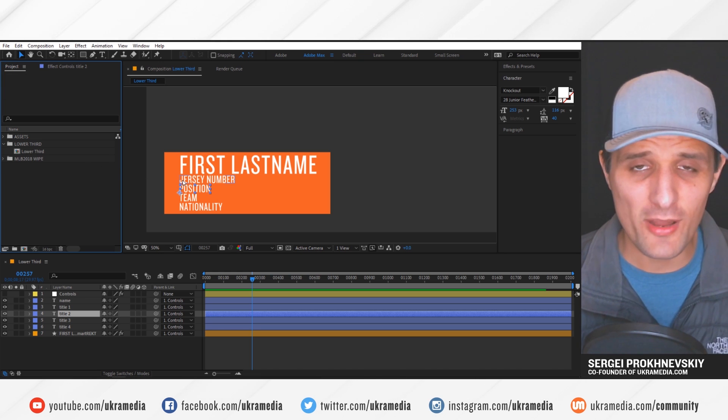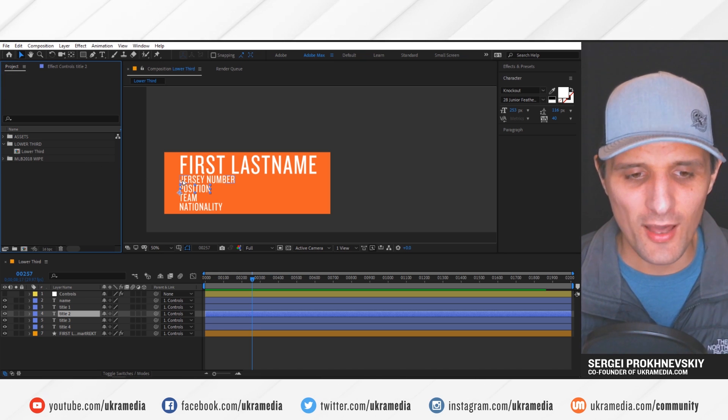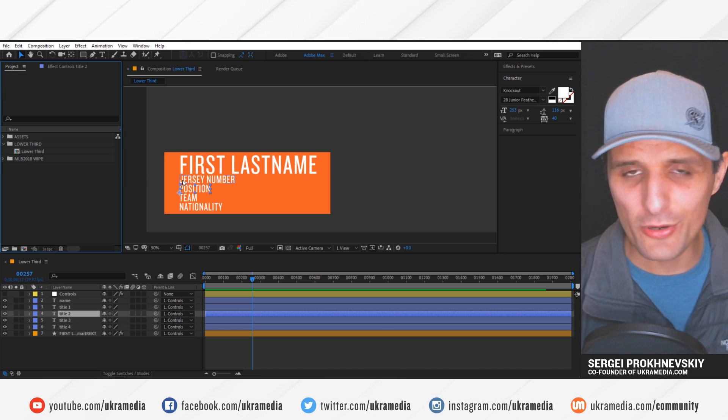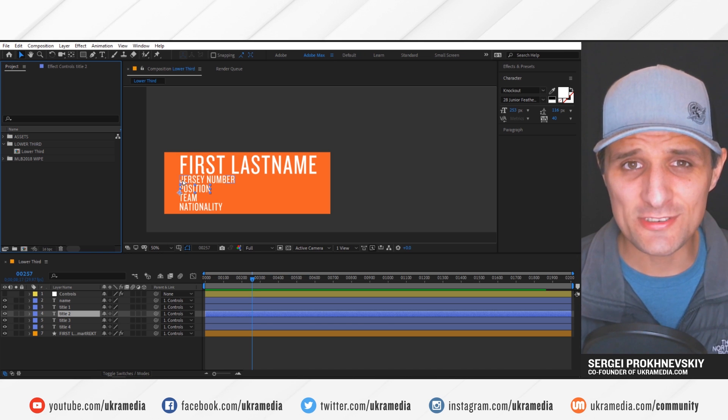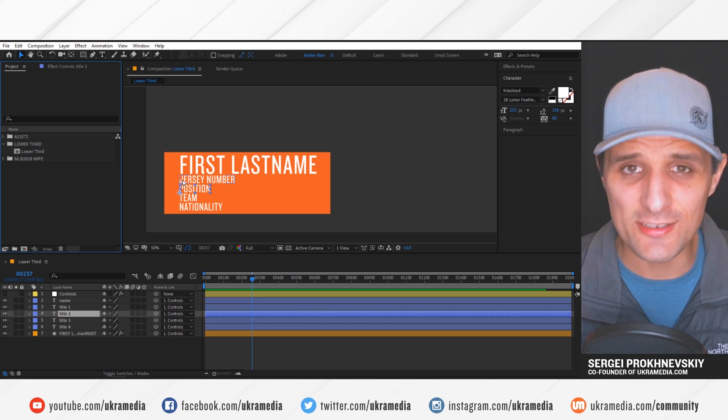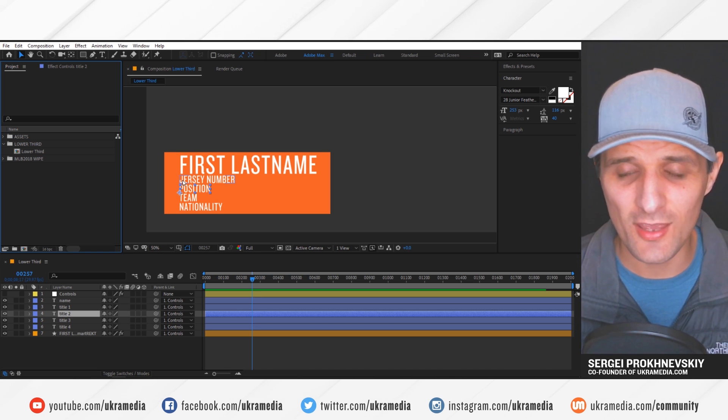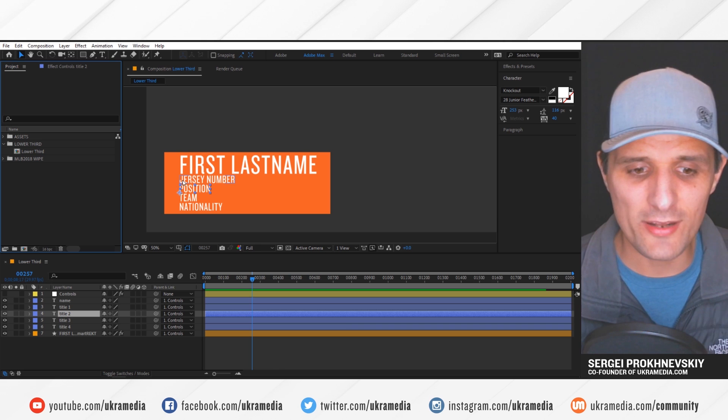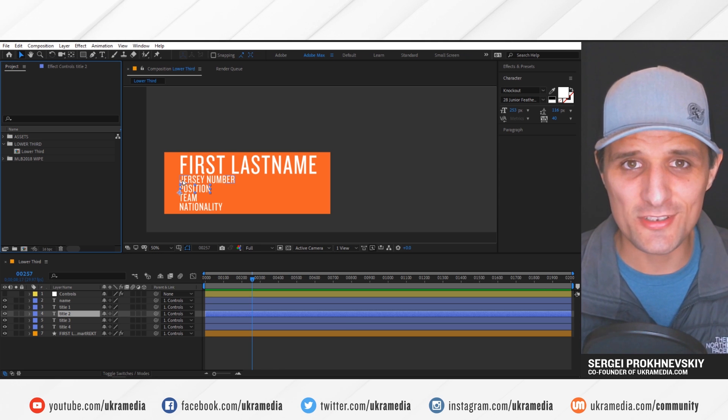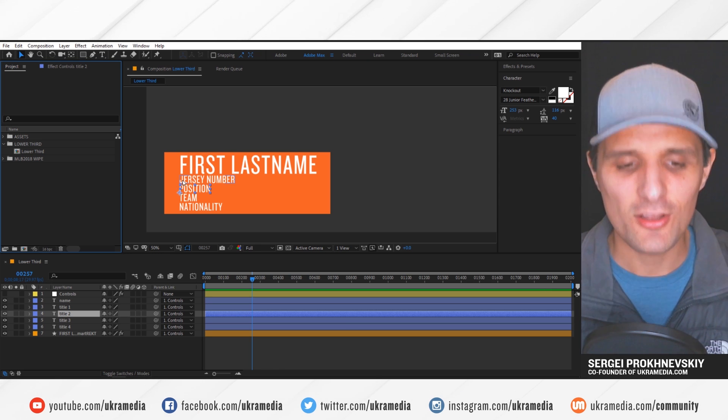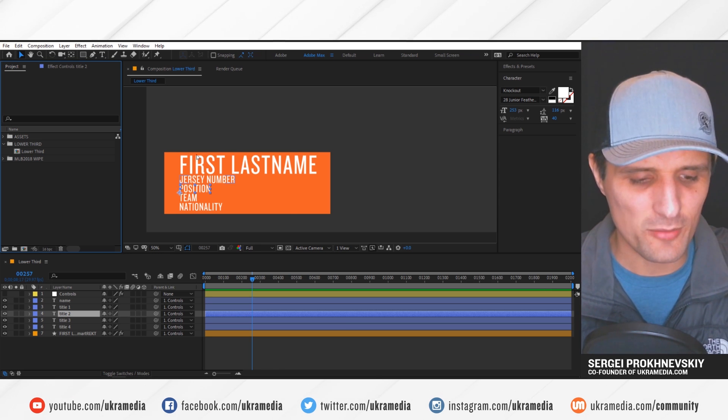Well, the script that I wrote allows you to bring in an external text document that has a list of names and other properties that you can just run it. And for each list that you have, it creates a new composition. Let me show you what I'm talking about.